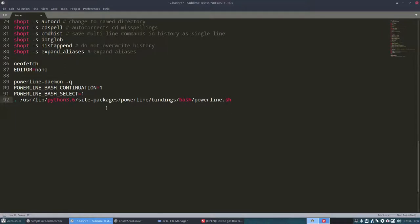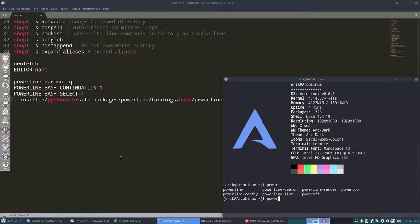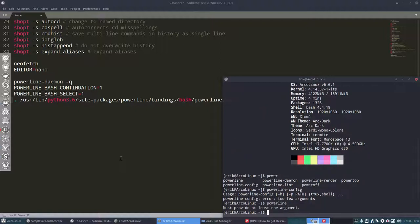So powerline daemon, Ctrl Alt T. I have a powerline daemon it seems. Yes, I have a powerline config as well. And render. Okay, so then you get curious and that's good. Because that's how you learn. Just type it in and then it says oh it needs a path. Tmux shell, stuff like that. And what does powerline itself do?